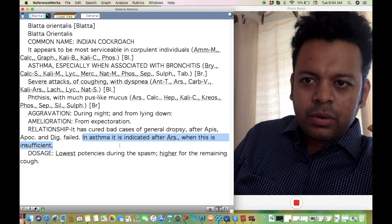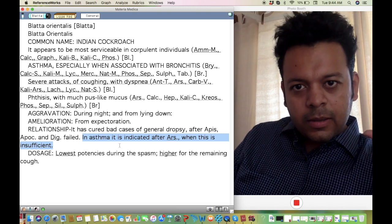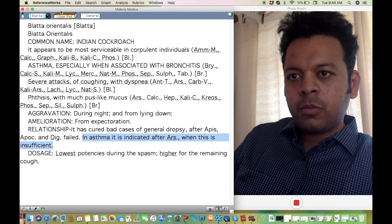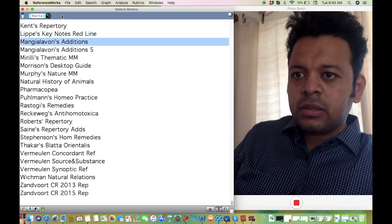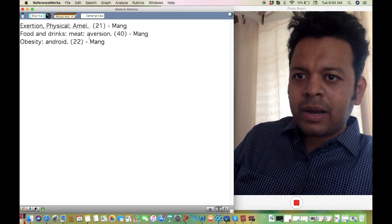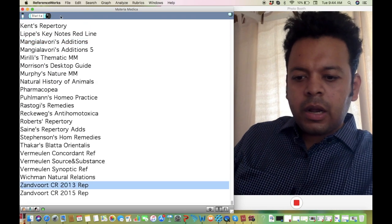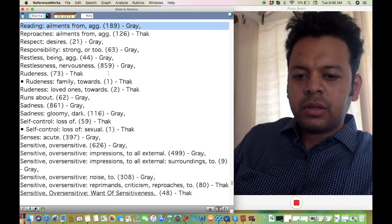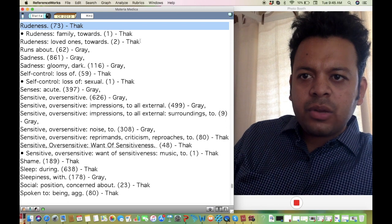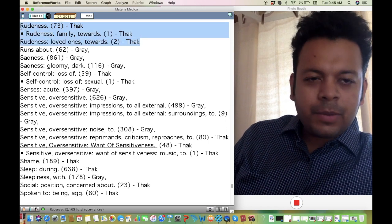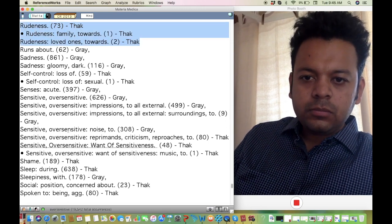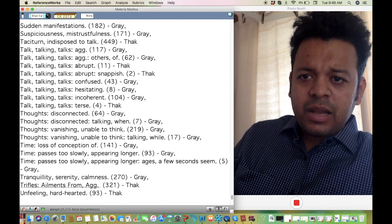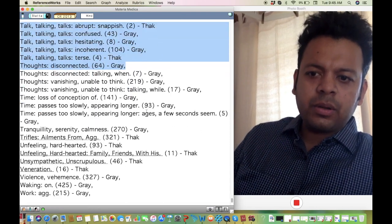It's very important and I want all of you to use this remedy more often. But other than that, it's important to understand its mind state. You can see they can be very rude towards their family members, extremely, and they can be very abrupt, snappish in their way of talking, unsympathetic, with hatred.